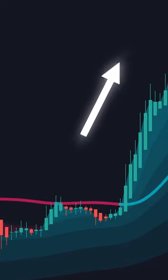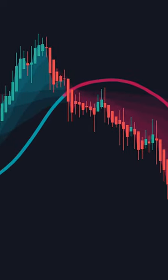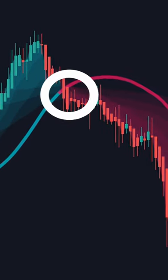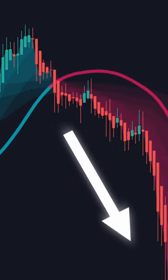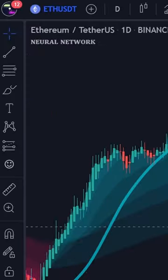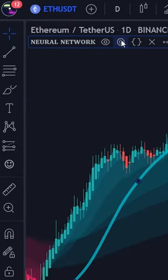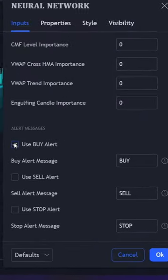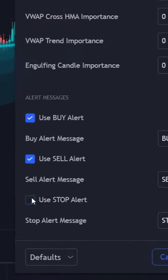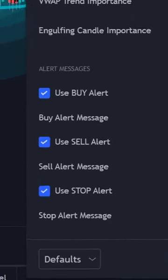When the price breaks below the red line, that will be a sell signal. You can also go to the settings menu again to check the alert messages, so you know when to buy or sell.